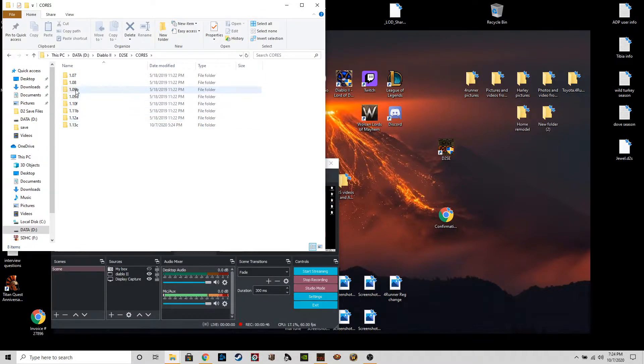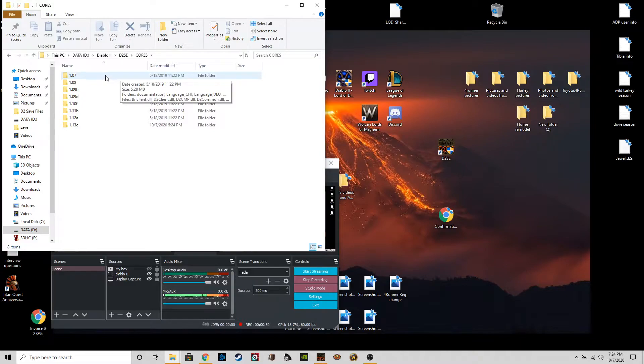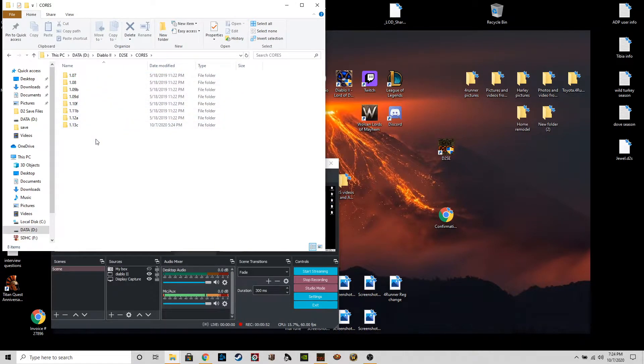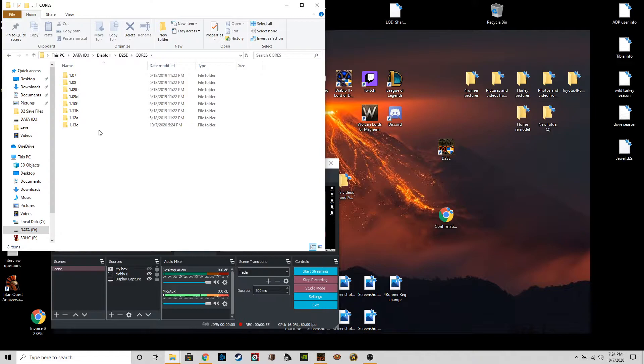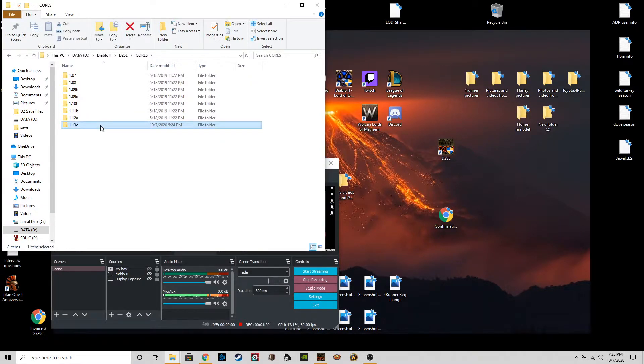Cores, and then these are gonna be all your different patch versions where your save files are actually going to be, depending on which version you play. I play on 1.13C.